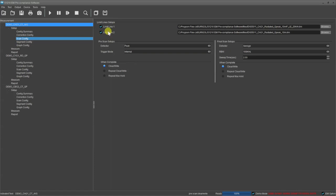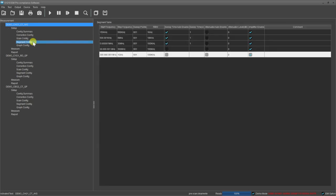The scan configuration is where we both turn on limit lines and set our pre-scan and final scan measurement techniques. Things like RBW and clear write versus repeat modes.